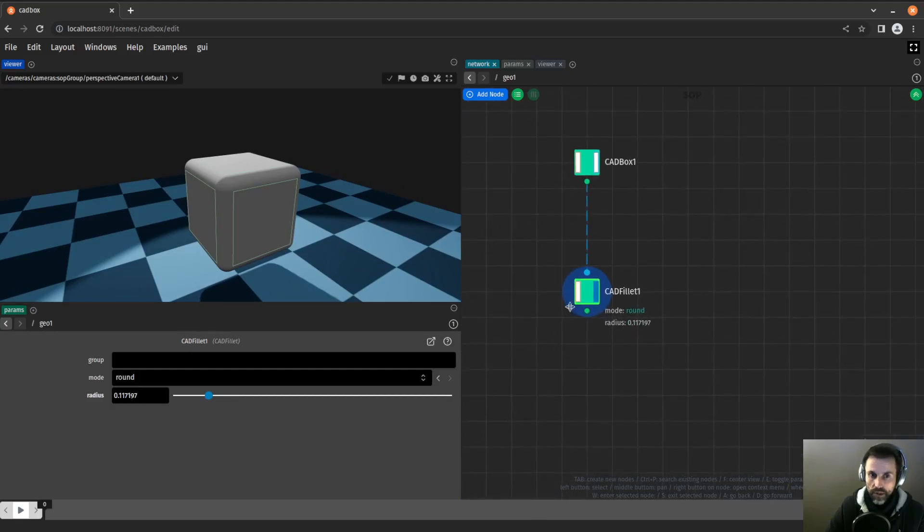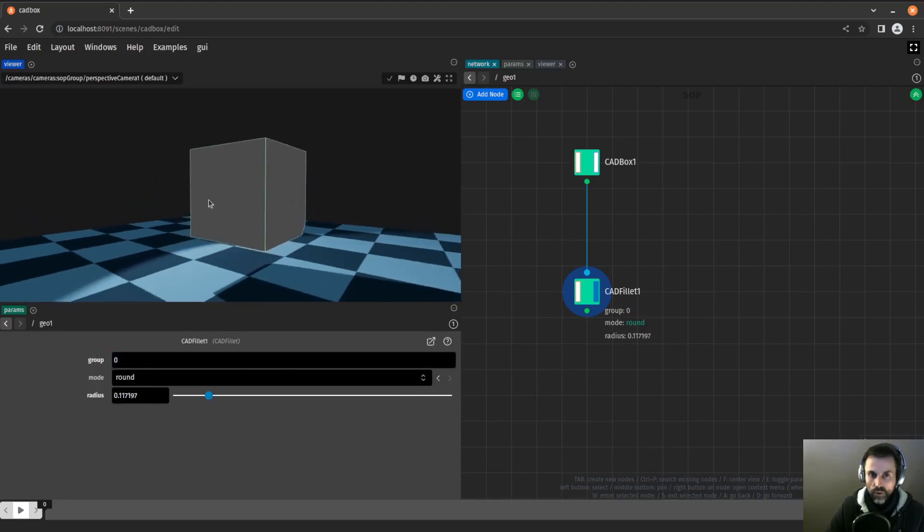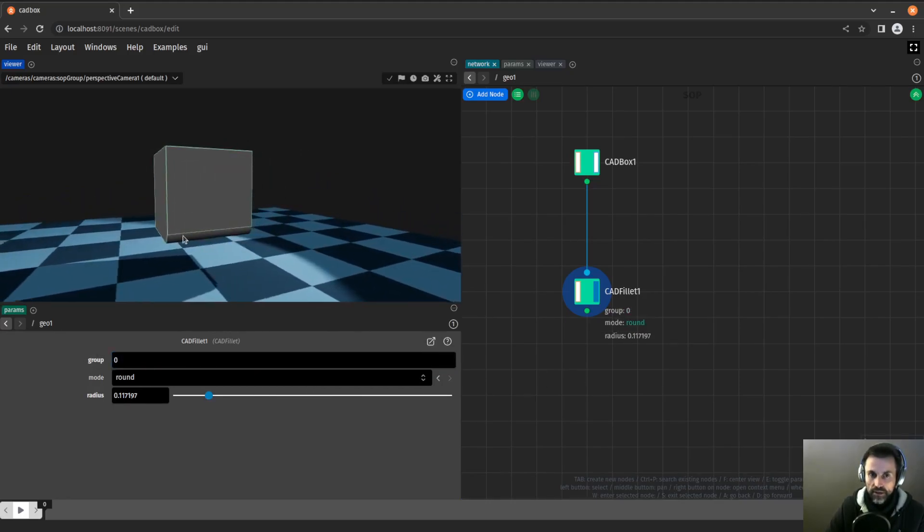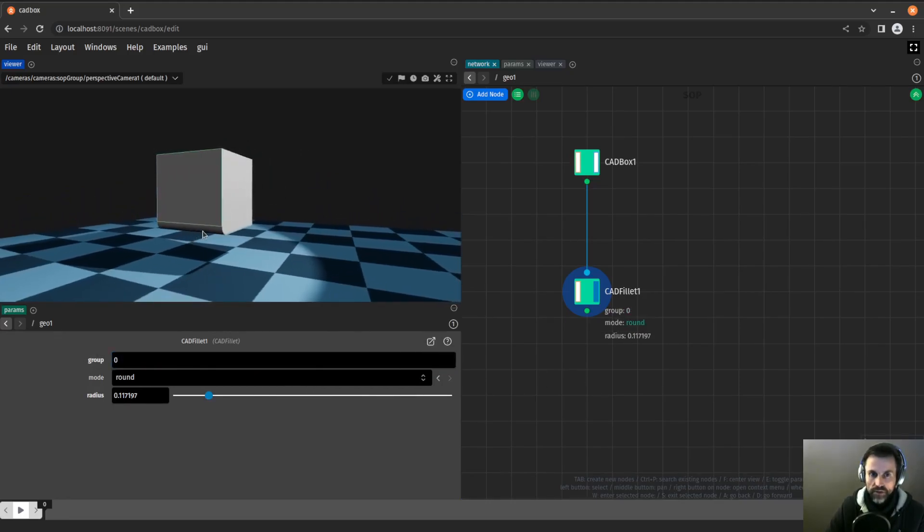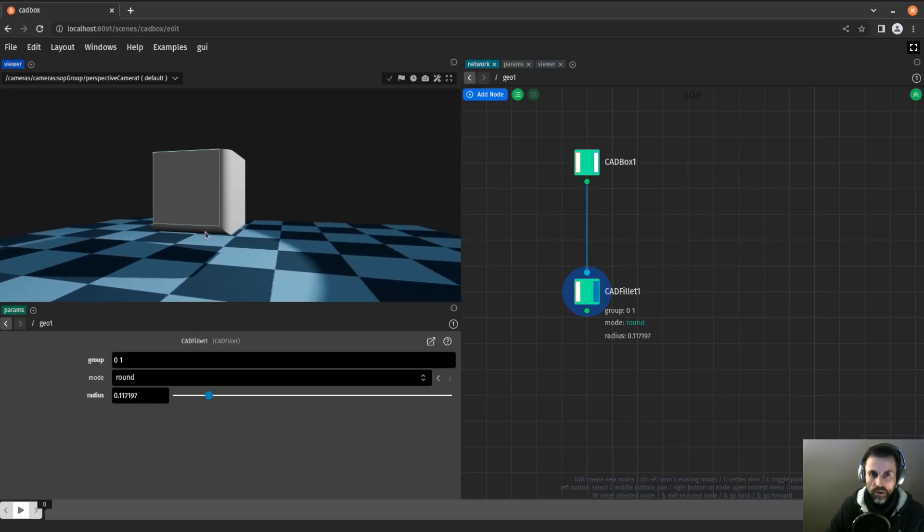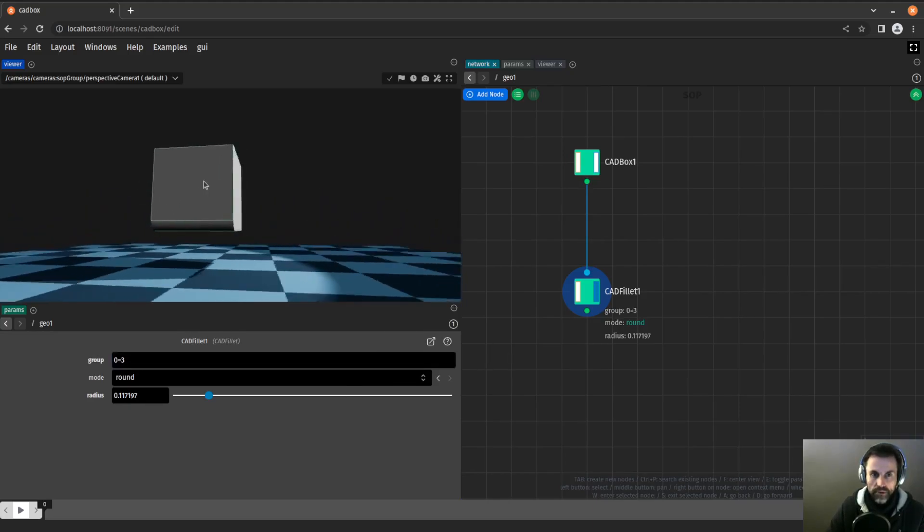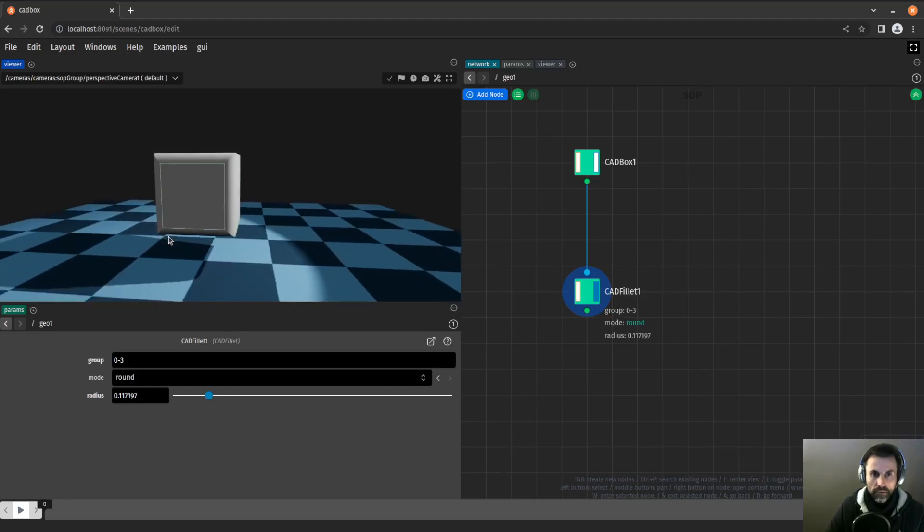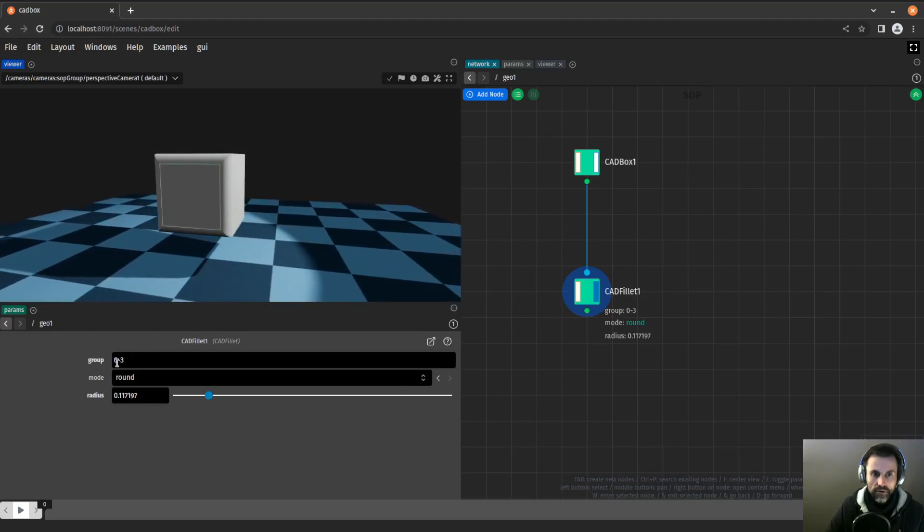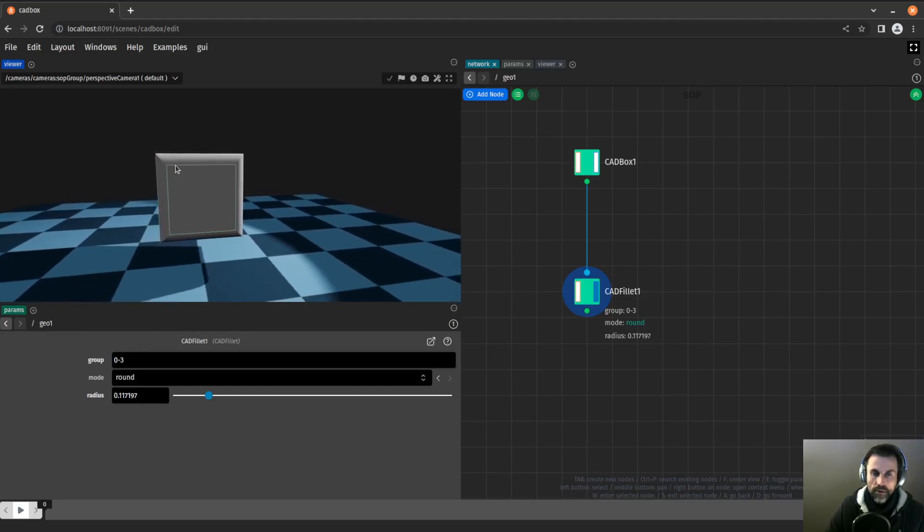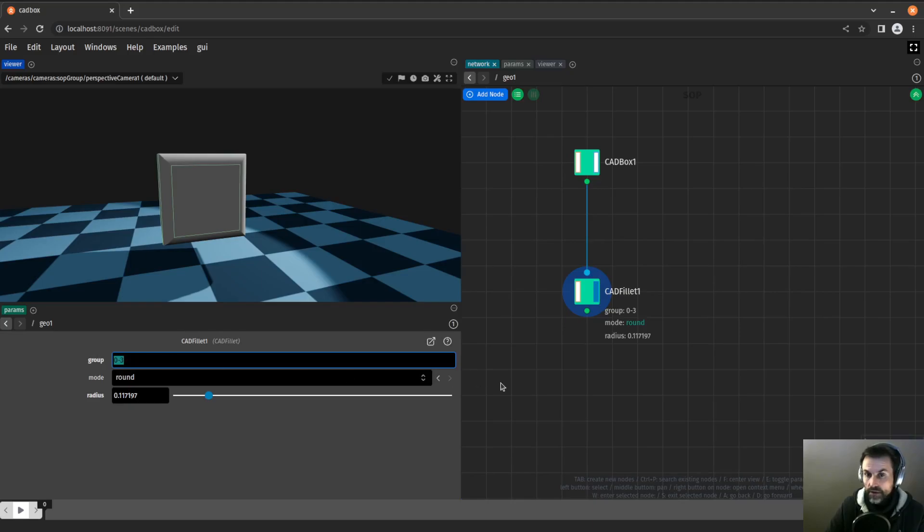We have this group parameter here where we can give numbers. That's one way to apply it, to select a specific edge. I can select 0 and 1, or I can even give a range 0 to 3 with a dash, and that will select the edges 0, 1, 2, and 3.